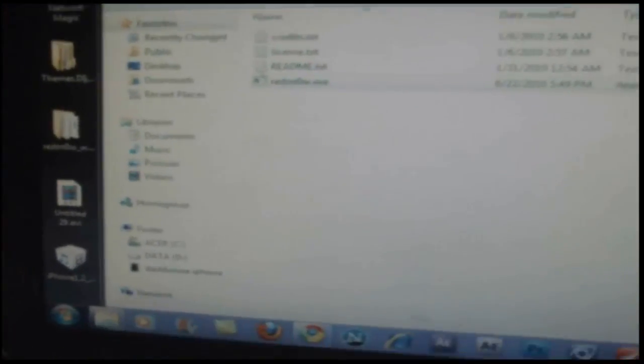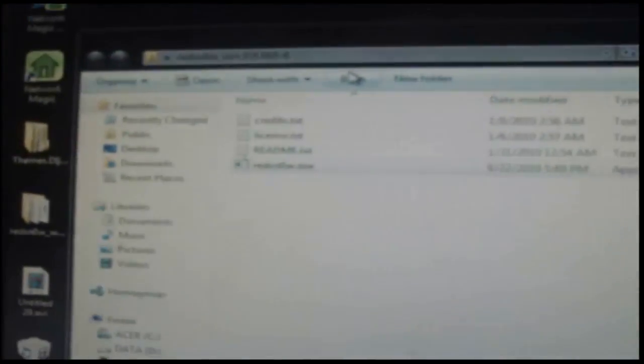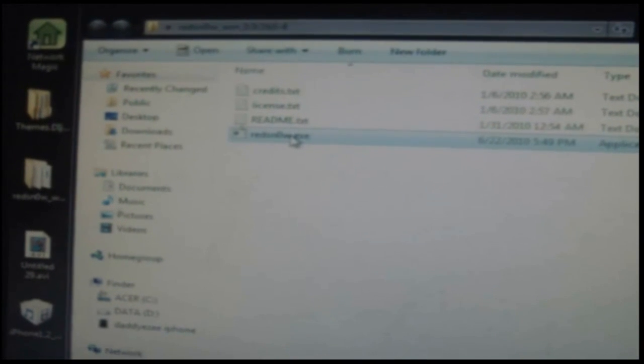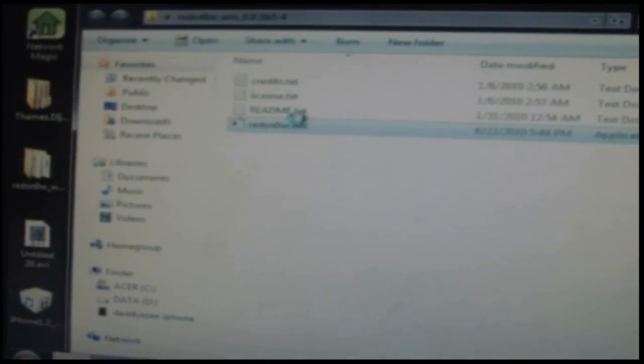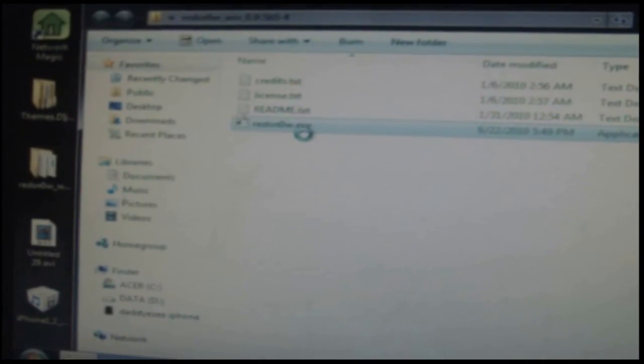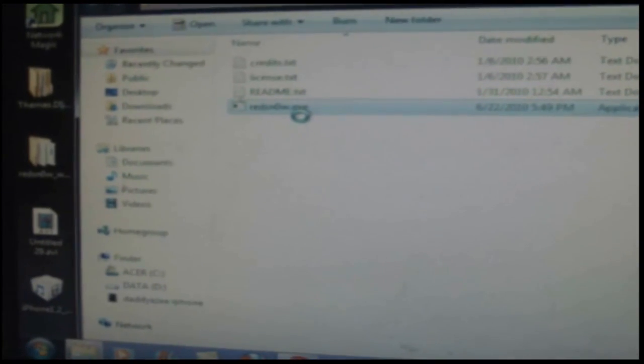So what I'm going to do is go back here, minimize this, and zoom this in. I'm going to Red Snow. Just trying to zoom in here for y'all. So I won't get it freezing, I'm just going to run it as administrator.